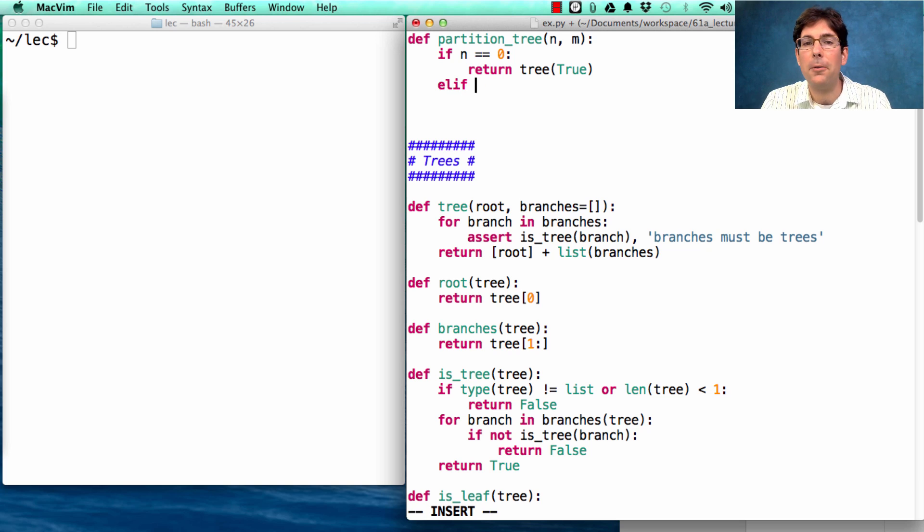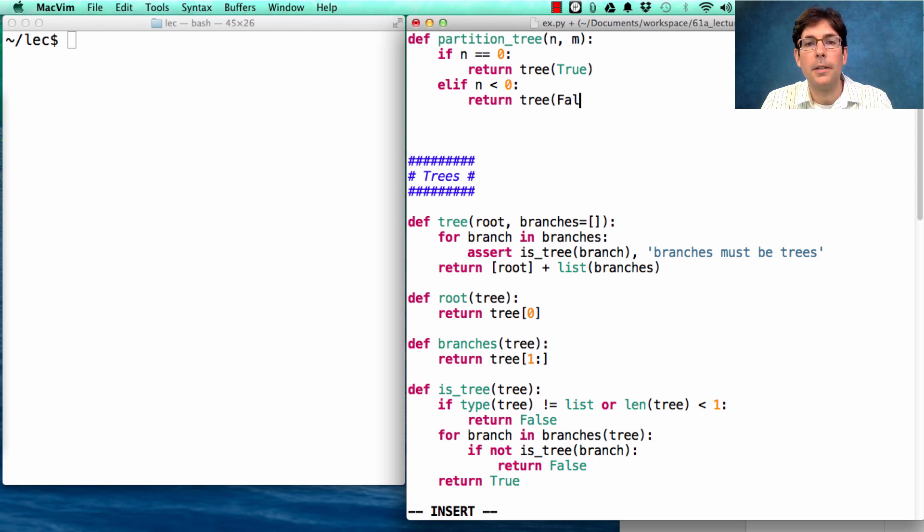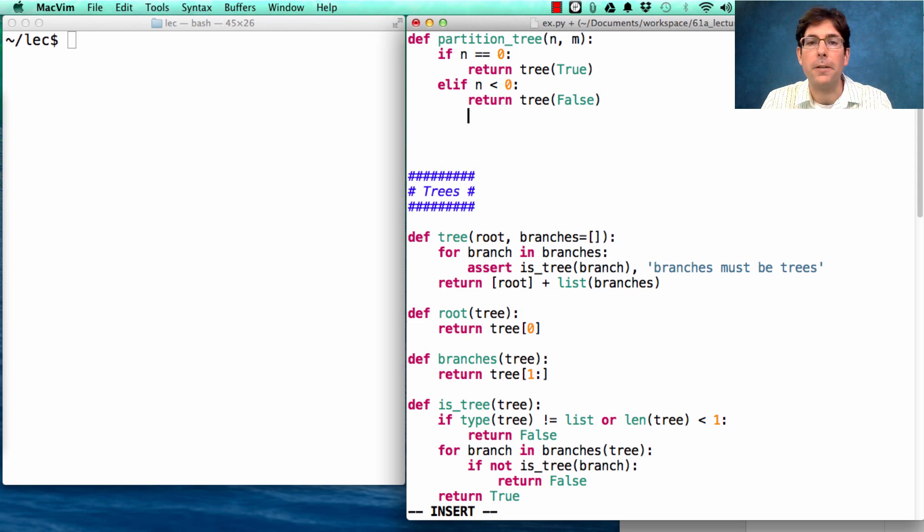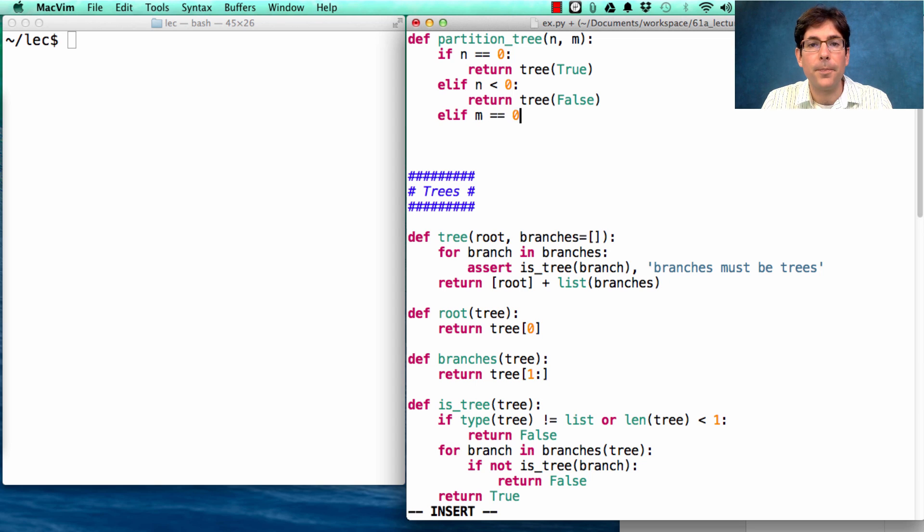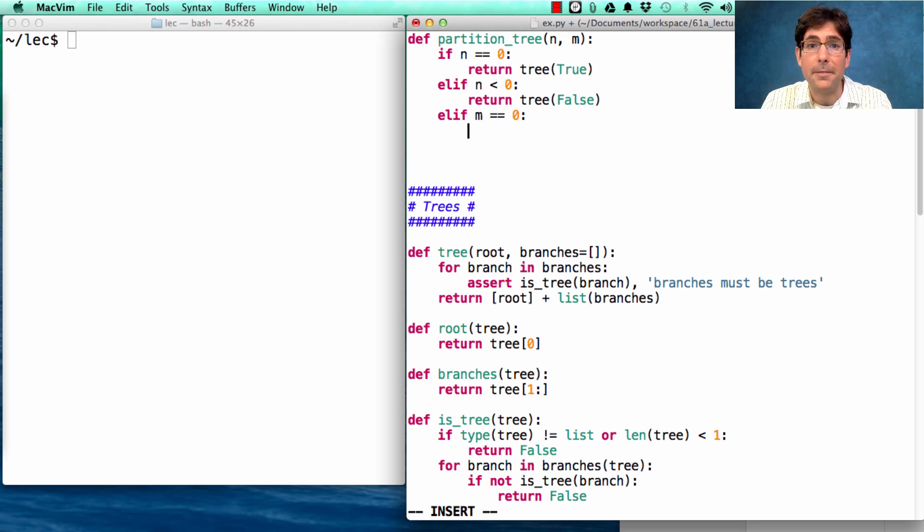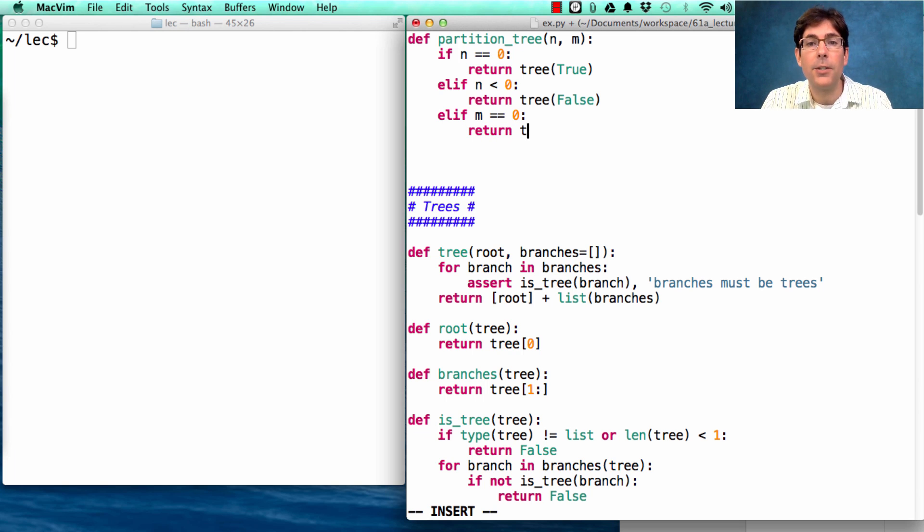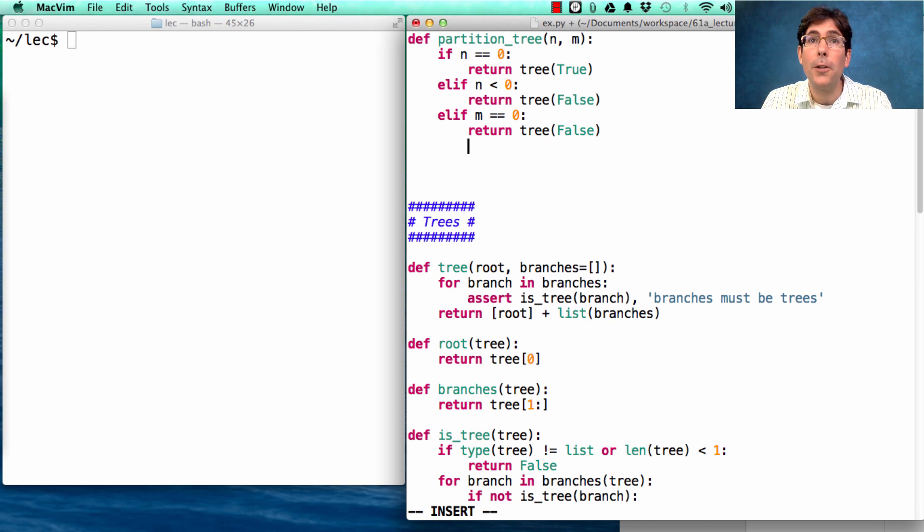What else could happen? We could have n less than 0. That was an unsuccessful partition. So we'll return tree of false. Finally, if m is 0 and n is greater than 0, we have no parts left, so we can't possibly partition n. So we return a tree with false again. Those are our base cases.